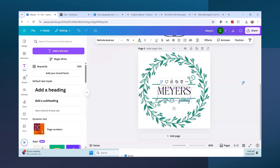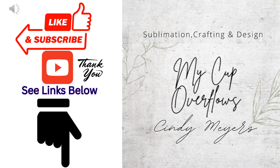I hope this has helped and given you some ideas of how to do monograms using Creative Fabrica elements and bringing them into Canva for whatever you need. Please like my video, subscribe to my channel, see links below, and leave me a comment. Thank you for watching!